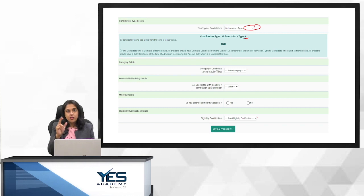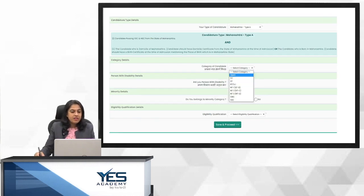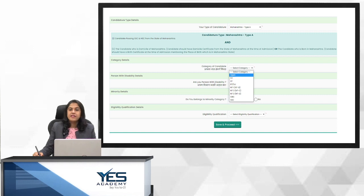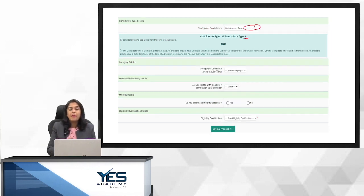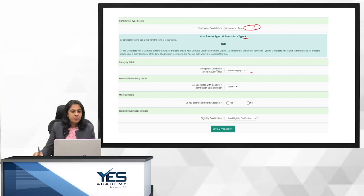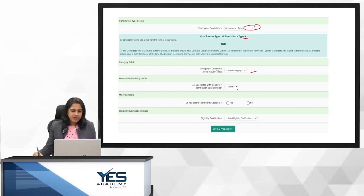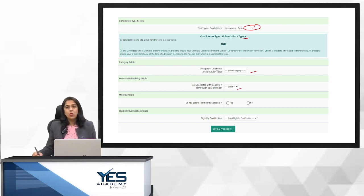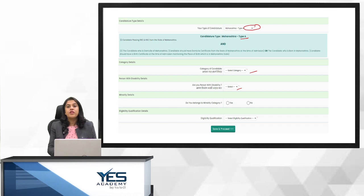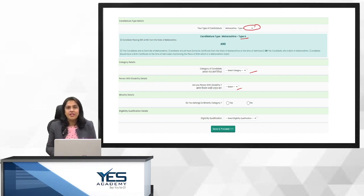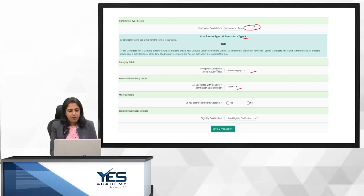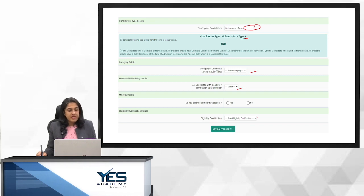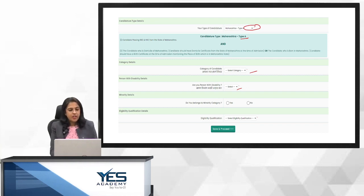Then category details. I will show you the category details. Category details, if you can see this drop down. That is SC, ST, DT, NT1, NT2, NT3, OBC and SBC. This certificate you should have. Please remember that. So this is your category. You select your category. Are you a person with disability? Now disability, again there is a drop down. The drop down is yes, no. Now when you select, if in case you have some disability and you select yes, please ensure that you have a disability certificate where your disability is more than 40%. That certificate you have to have. If you have no given, then obviously you don't have to submit anything. Do you belong to minority category and then eligibility qualification? I will take you through both.